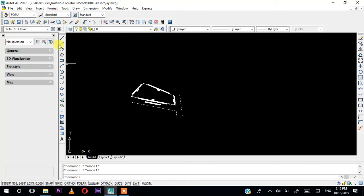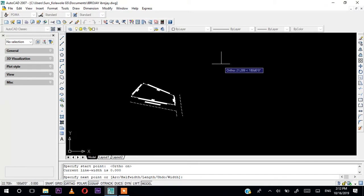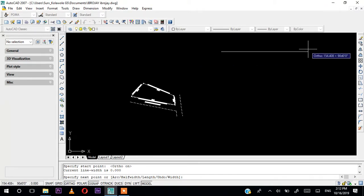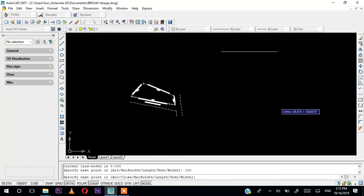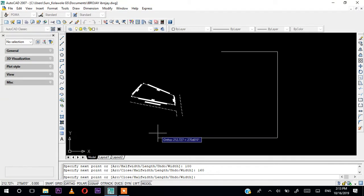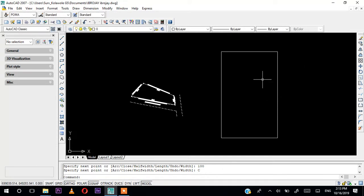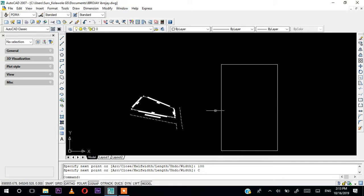The first thing I want to do is pick either polyline or line, but I will pick polyline. Make sure you hold your auto, then click. Drag it to your right and press 100 — this part is 100. Press 100, then bring it down and press 160. Drag it back again 100, then press C to close. This is the template for 1 in 500.